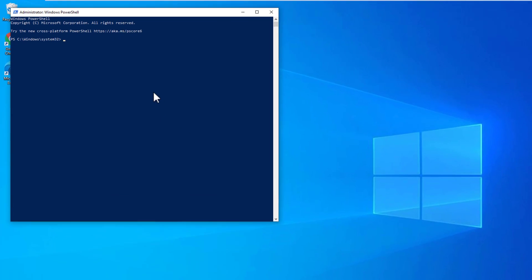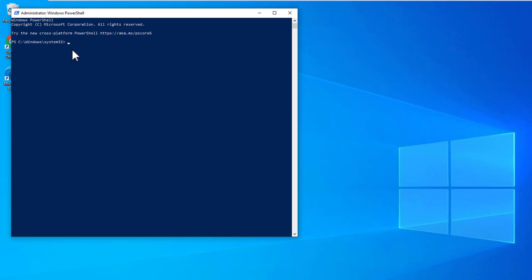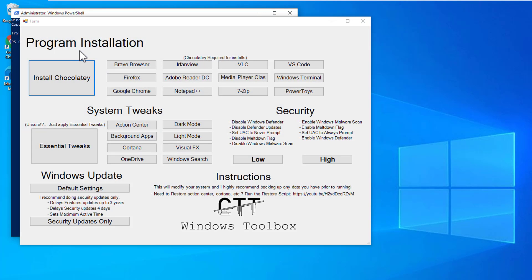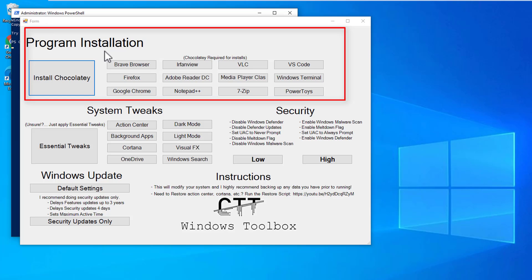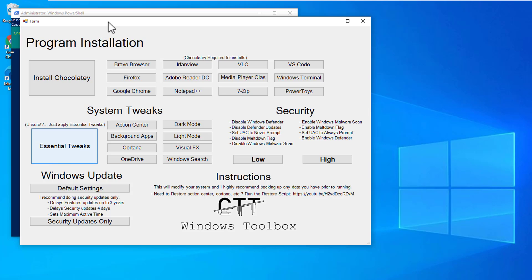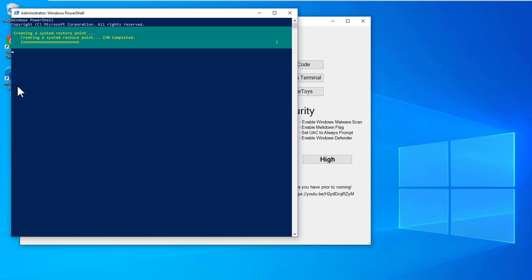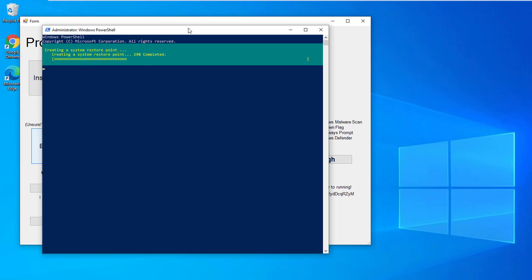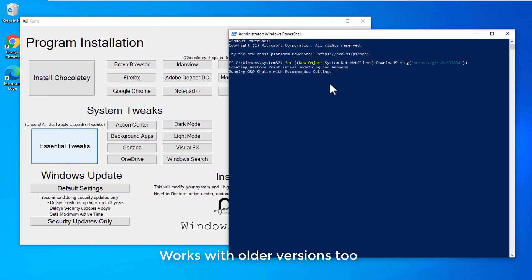Run PowerShell as admin and copy and paste the command from the video description — I will link the command and the associated website there. It will install a program on your Windows 10. On the top you can see options to install different software, but we are not going to do that. We are looking for system tweaks, so just click on 'Essential Tweaks' and it will run the PowerShell commands to remove all the bloatware on Windows 10 20H2.